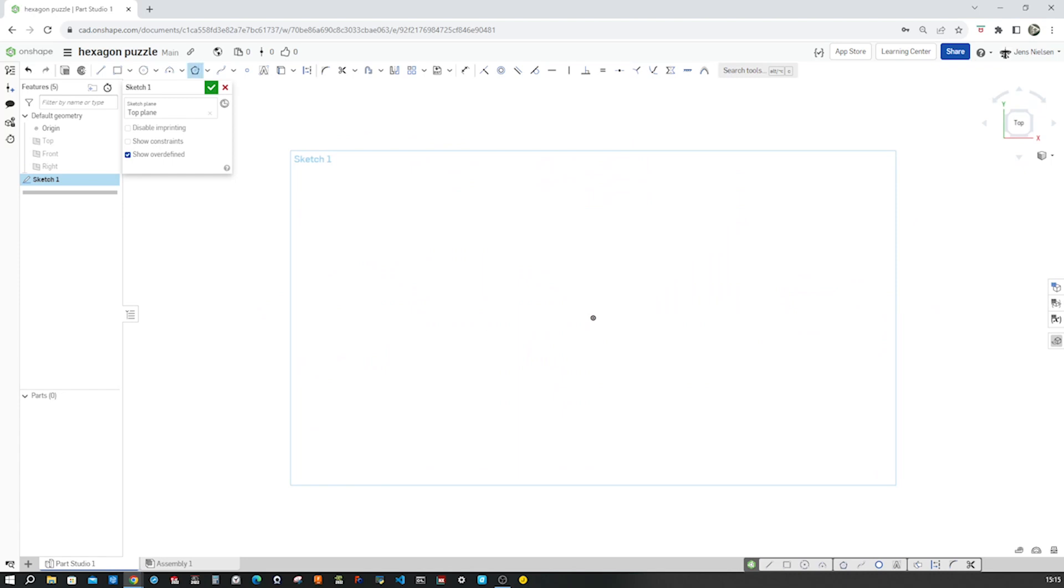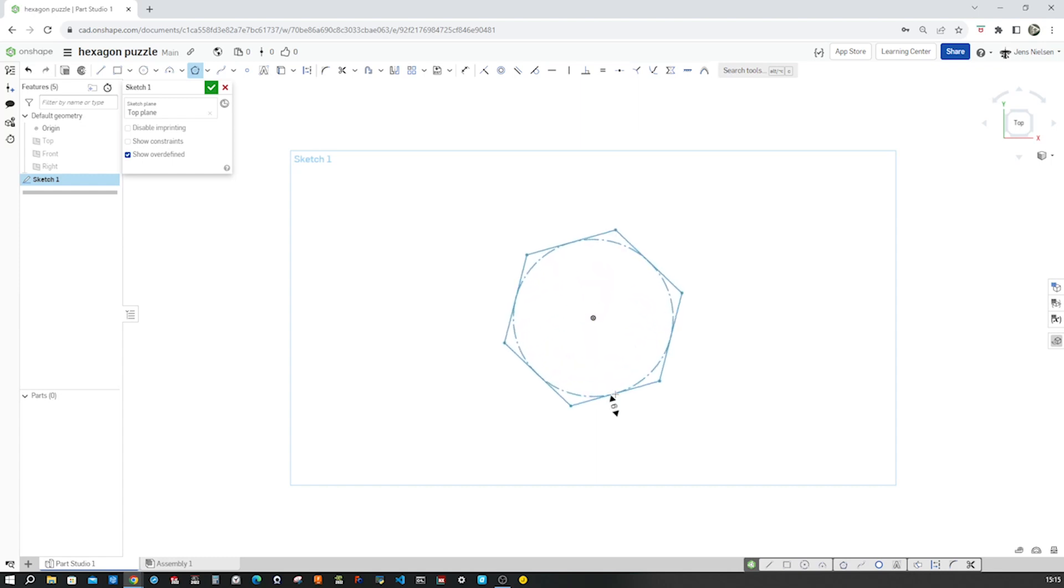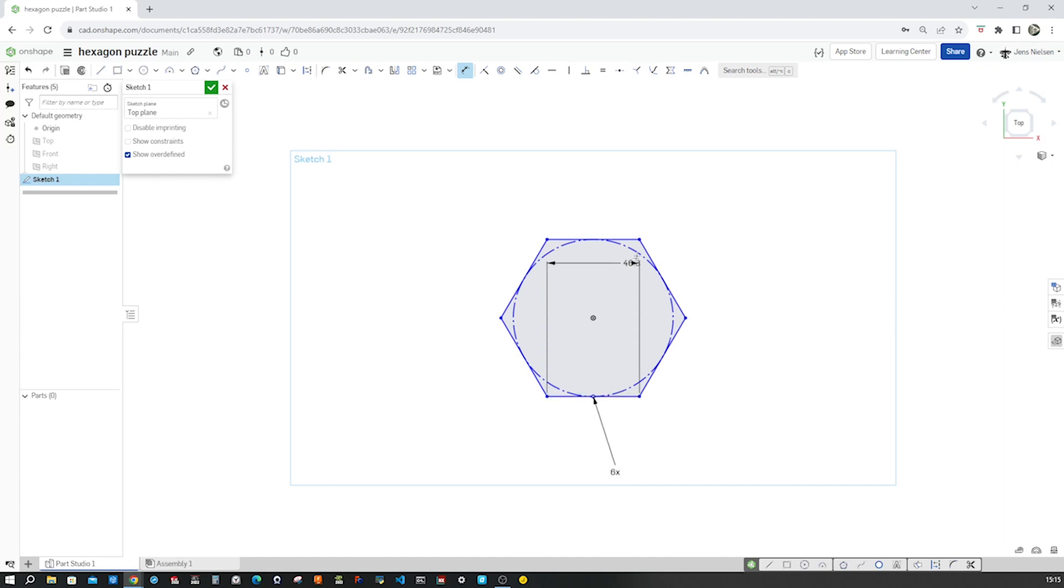take my polygon sketch tool, place that at the origin, six sided, okay, press H, make that line horizontal, give that an overall height of 88.